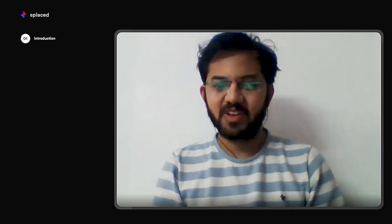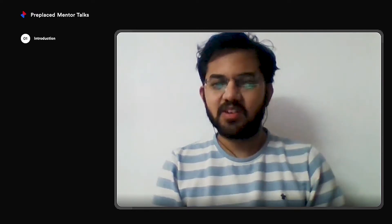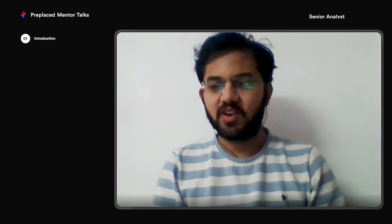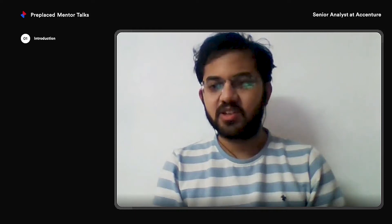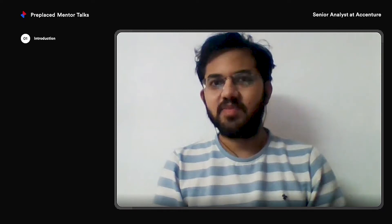We have Akash Rongray with us. He's working at Accenture as a Senior Analyst and has also worked as an Analyst at TCS for around two years. He started his journey from Indore, completed engineering in Electronics and Communication from Indore Samayukandhan College, and after that went to Bangalore to pursue a career in the IT sector.